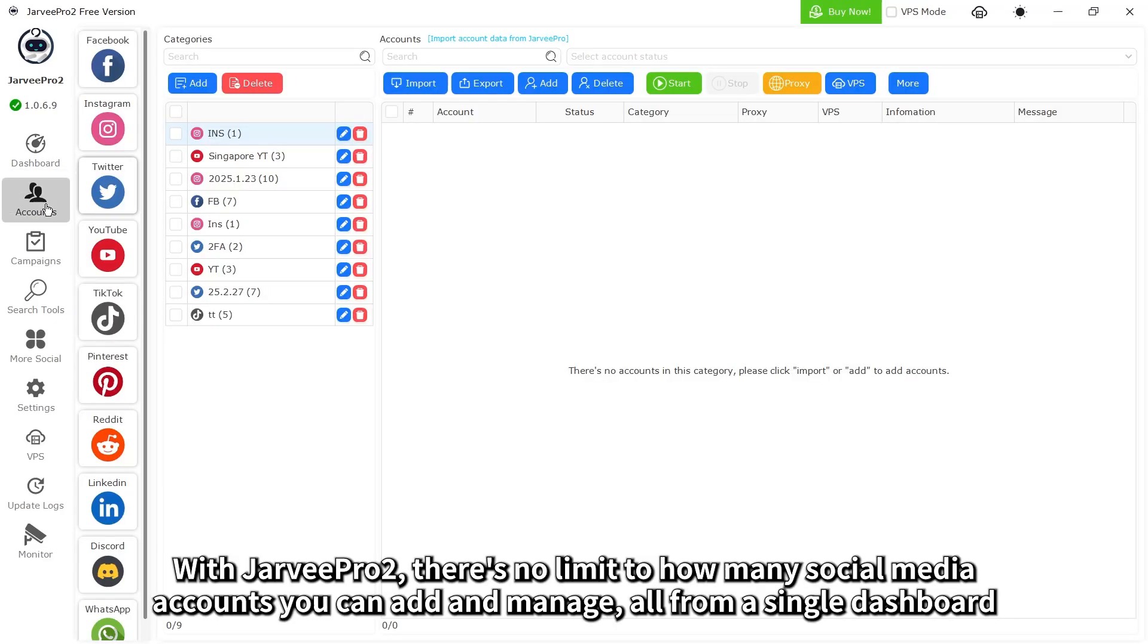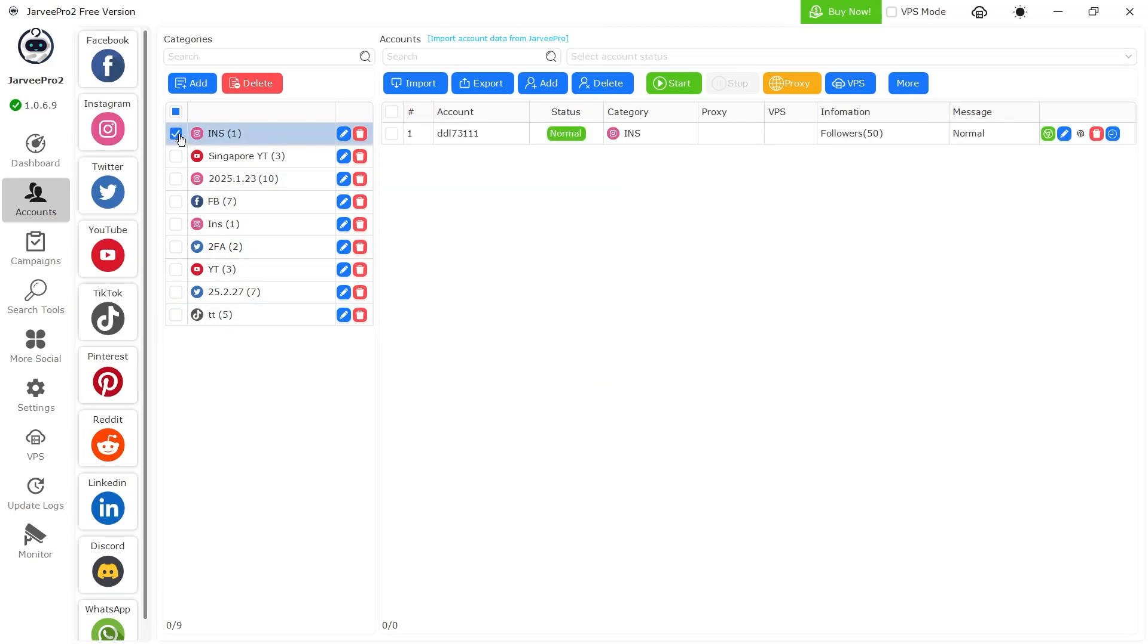With Jarvee Pro 2, there's no limit to how many social media accounts you can add and manage, all from a single dashboard.